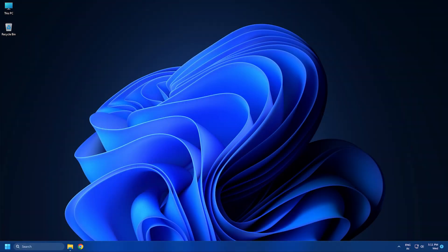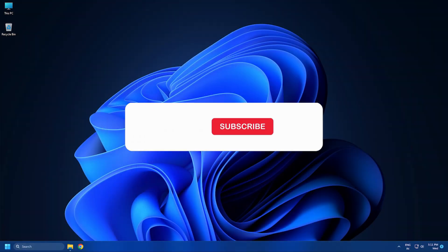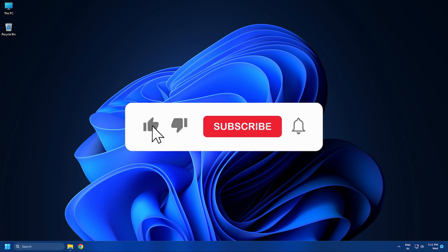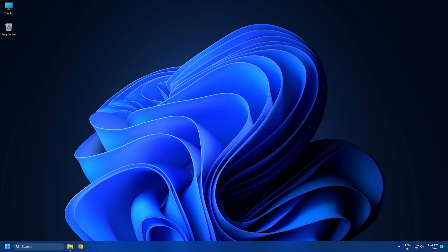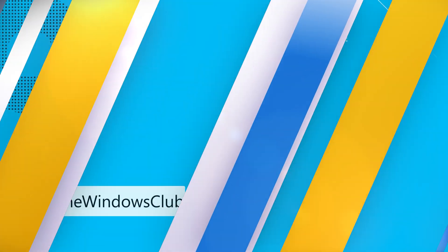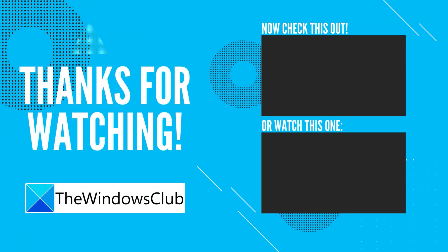So that's it. Subscribe to the Windows Club for all your tech solutions related to Windows. Thanks for watching. We'll see you next time.